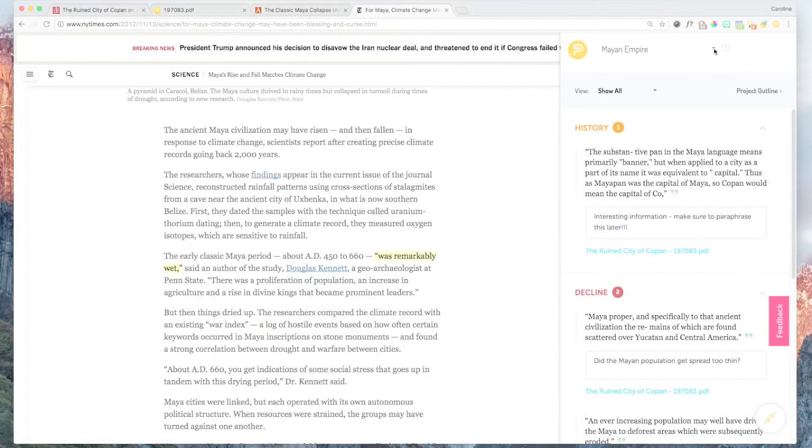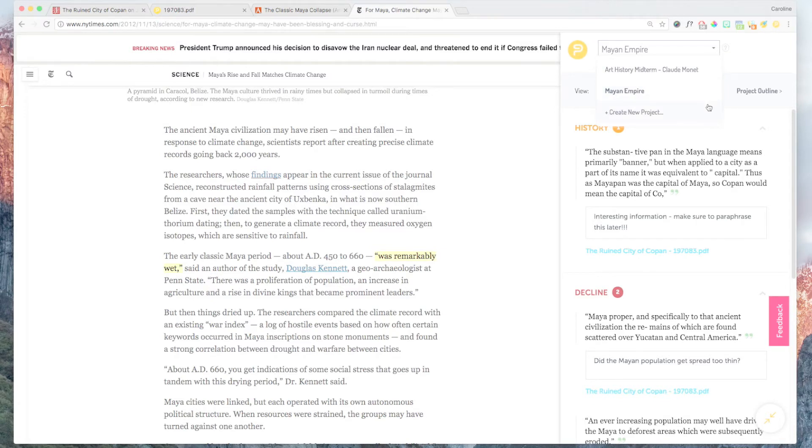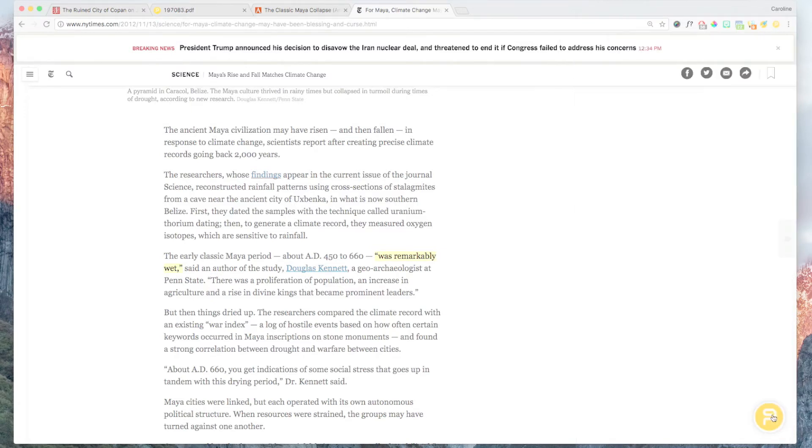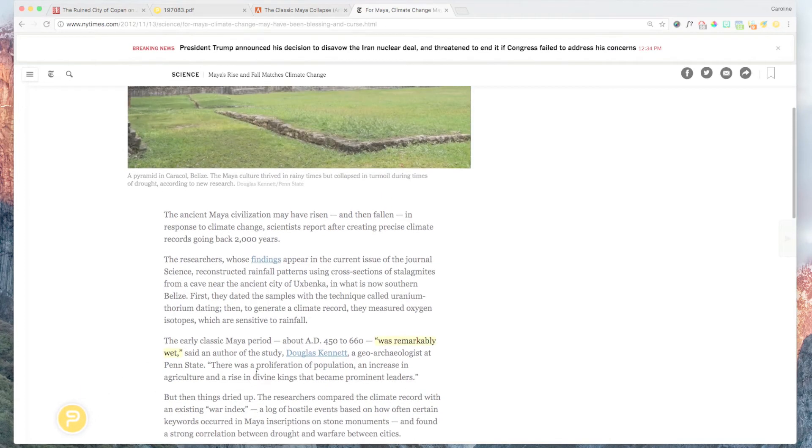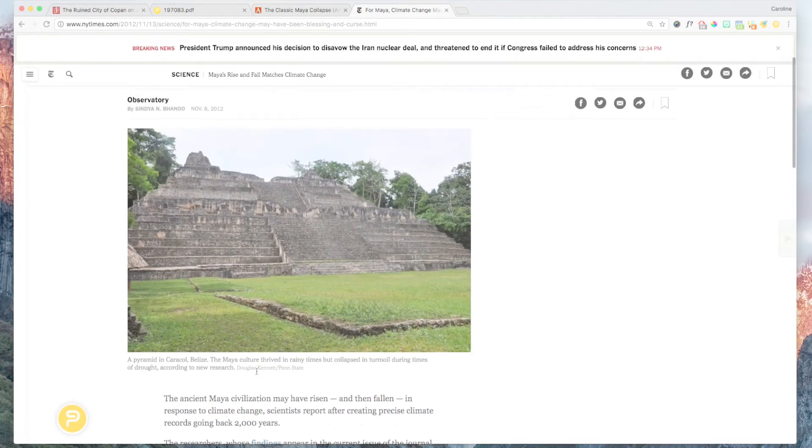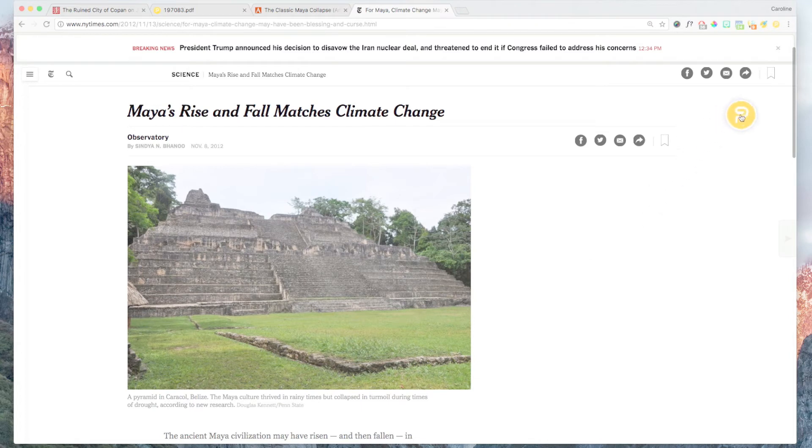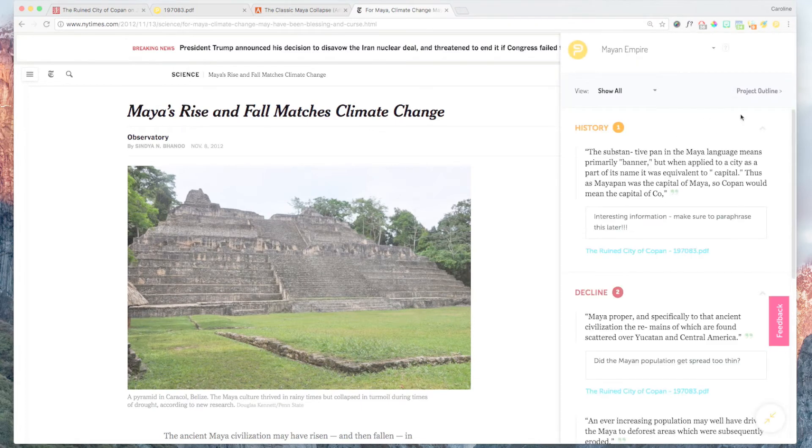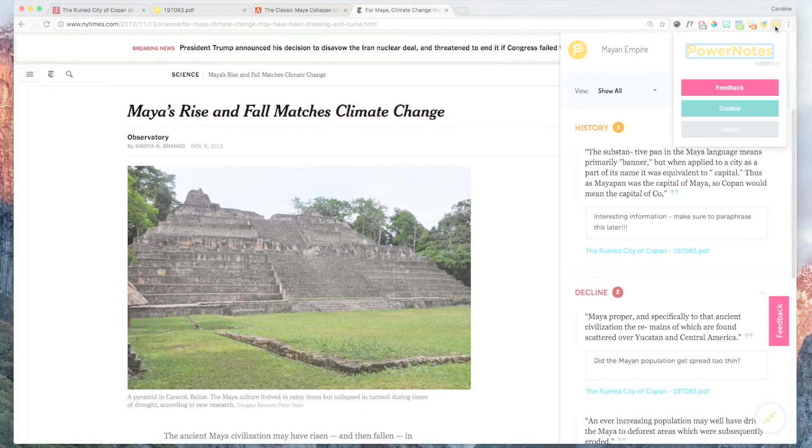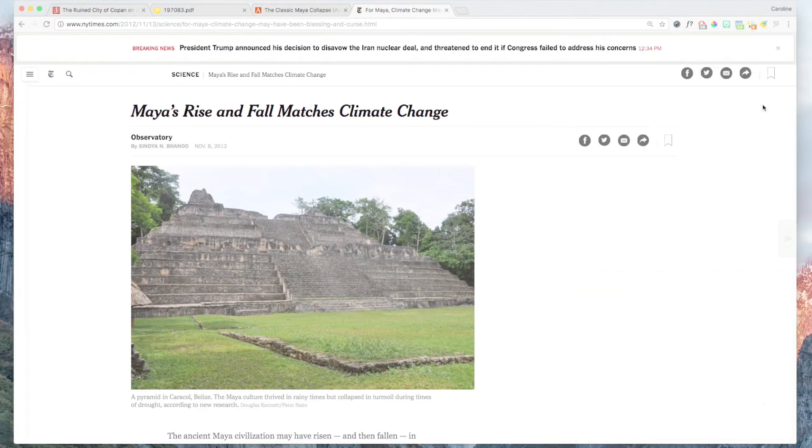PowerNotes is also easy to navigate and stays out of your way when you're not doing research. It's easy to get the sidebar out of your way or move the PowerNotes logo if it's obstructing something you want to see. It's also simple to turn the PowerNotes extension on or off by selecting enable or disable from the Chrome extension toolbar.